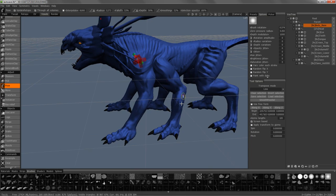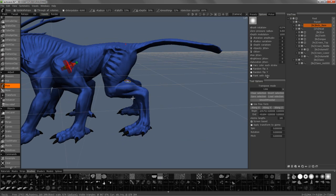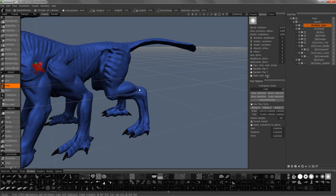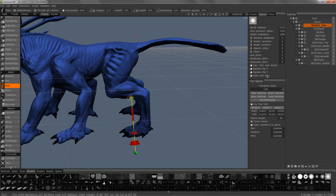I'm going to select this hind leg here. I'm going to use a line selection — click and drag where I want the gradient fall-off to be, so it'll be solid the rest of the way. I'm going to move the pivot point to the joint here.